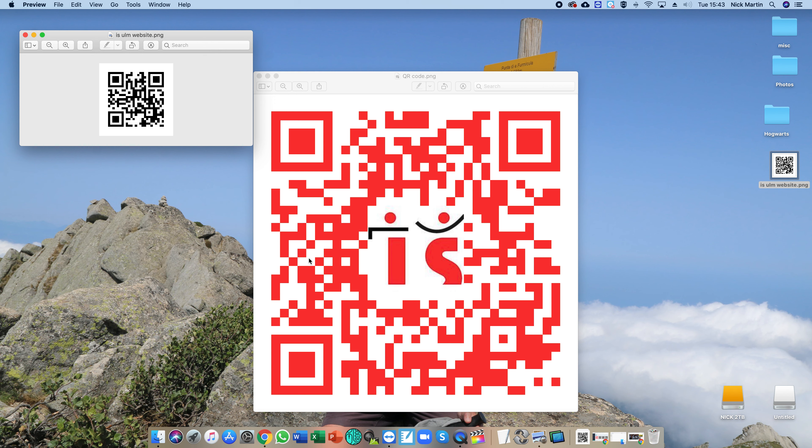Here's something called an Easter egg - if you scan the red QR code, you can see where that takes you.